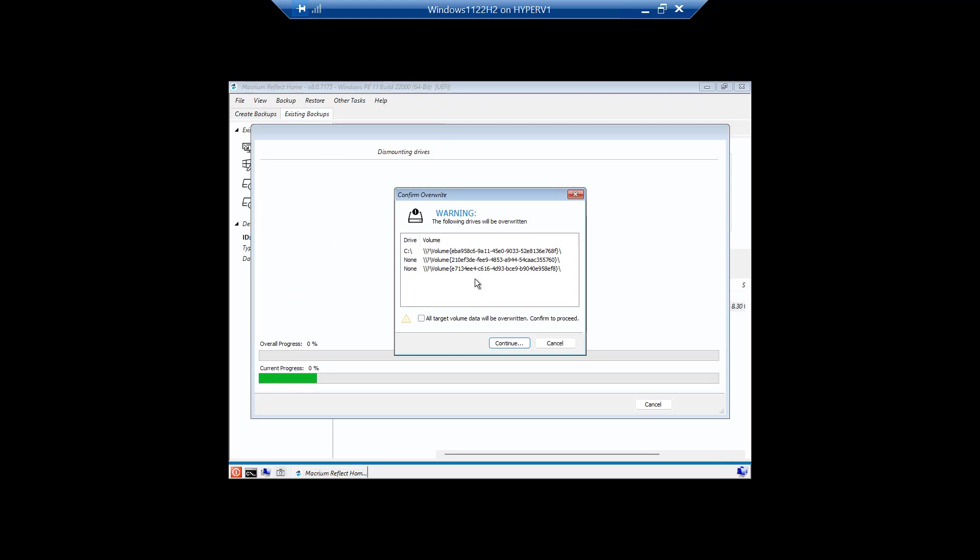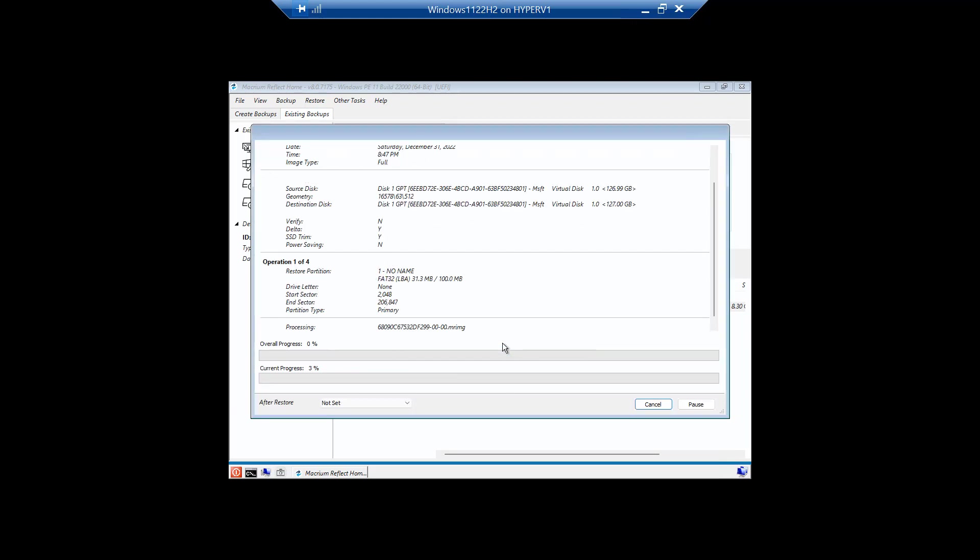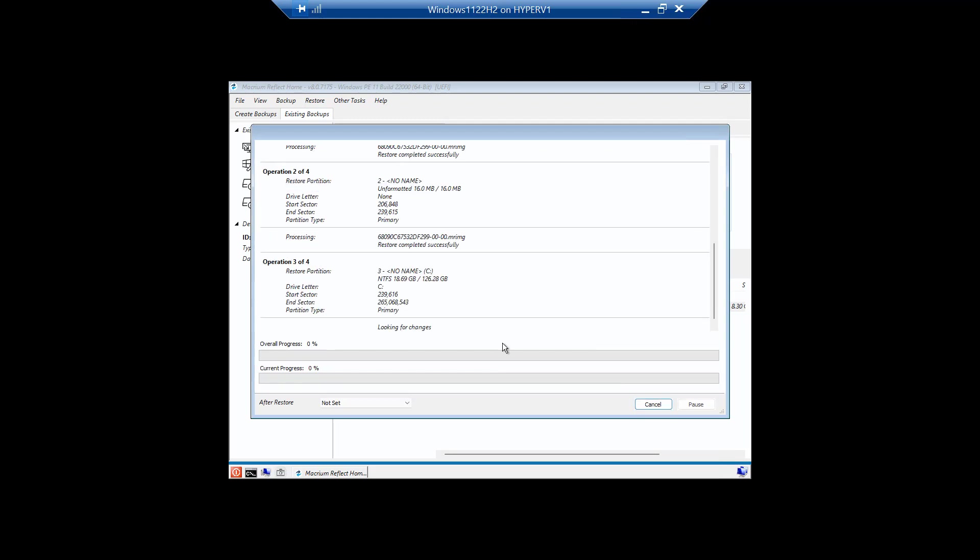And it's going to indicate that we're going to restore over the top of those volumes and we're going to say OK. We're going to let it do its thing. And again, what this is demonstrating is you've got a full backup of your hard drive. Something horrific has happened.